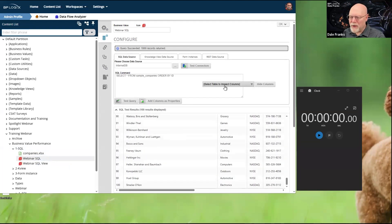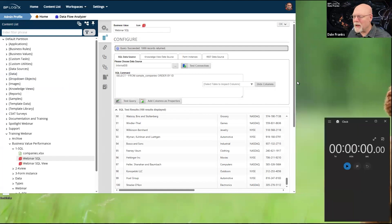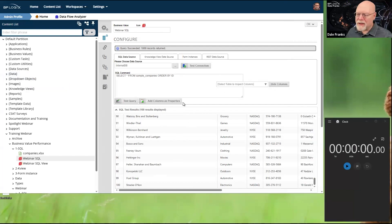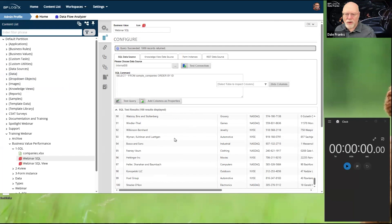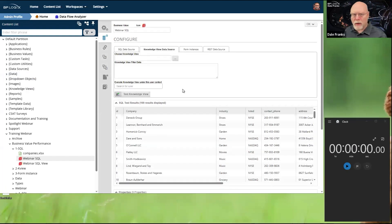I apologize for the visual weirdness here — I have the content list open but a smaller screen than usual because I wanted room for the timer we'll need later. This is a SQL data source. When we're talking about data, especially for external data, it's generally the SQL data source that we use. We can also pull data from a knowledge view, of course — we're going to be demonstrating that a little bit later. So I need to be able to get this data into a knowledge view.